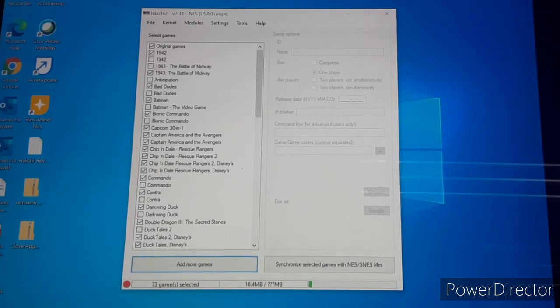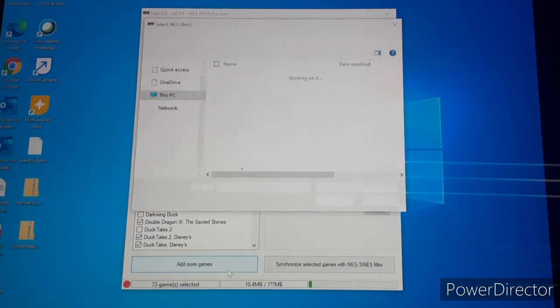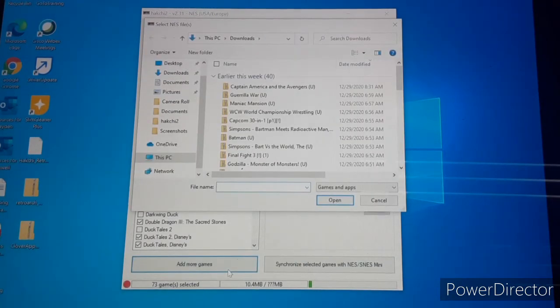We've clicked all the games we want up here. Original games I got: 1942, Bad Dudes, Mega Man, Captain America, The Avengers, DuckTales. Anyway, it's going to go here and let's go ahead and add more games — I can kind of show you this.